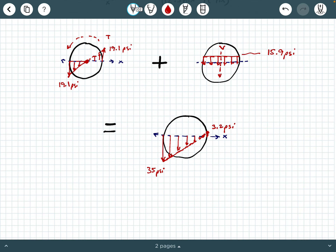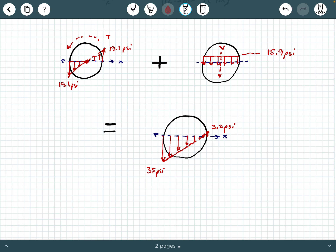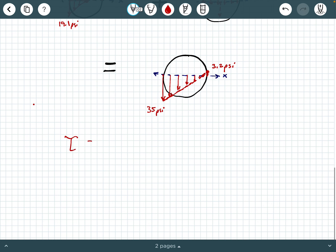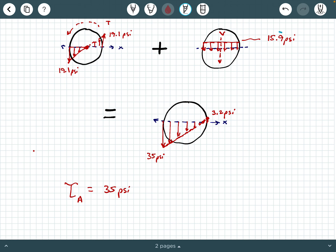We could calculate the exact location of zero stress using similar triangles, since we have a large triangle on the left and a smaller one on the right, but the problem didn't ask for that. The problem also asked for the shear stress at point A — we can clearly see that at point A the shear stress is 35 PSI, from superimposing the 19.1 PSI and 15.9 PSI. That concludes this example. If you found this helpful, please hit like and subscribe.